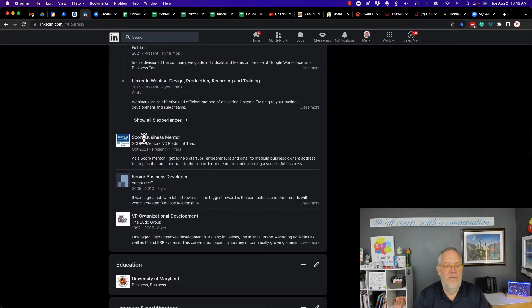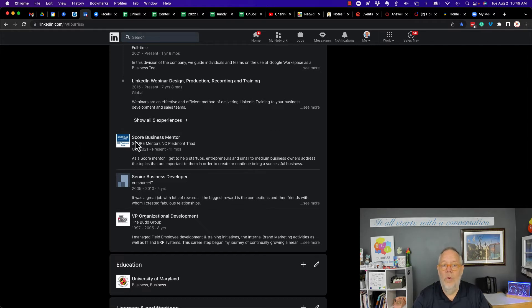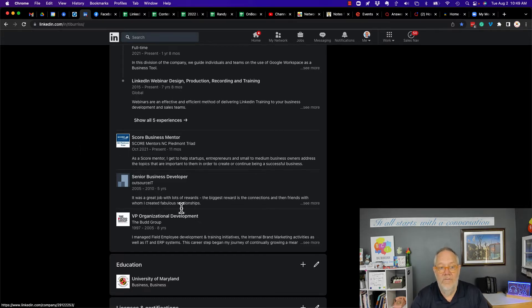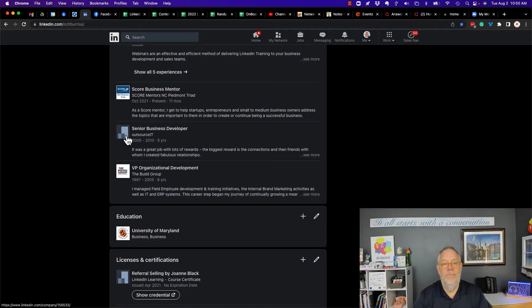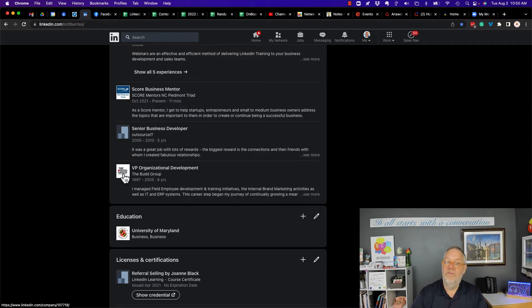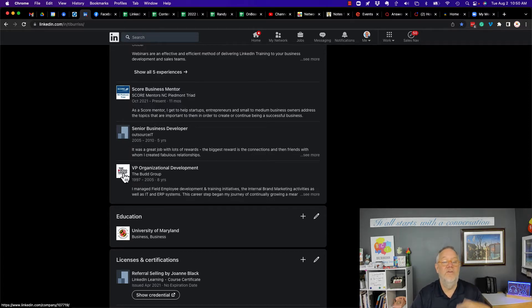Right here, you can see I'm associated with Score because I have it on my LinkedIn profile. I'm not associated with Outsource IT primarily because they've deleted the company page, but I am associated with the Bud Group, but only from a distance. Let me explain to you what I mean.